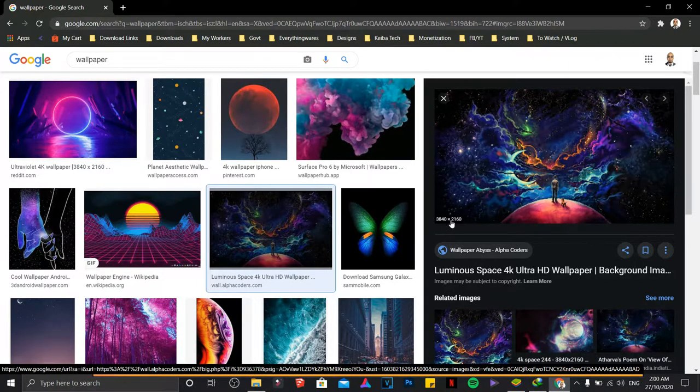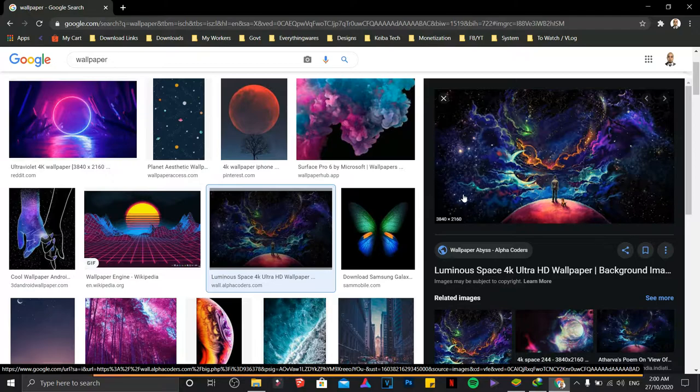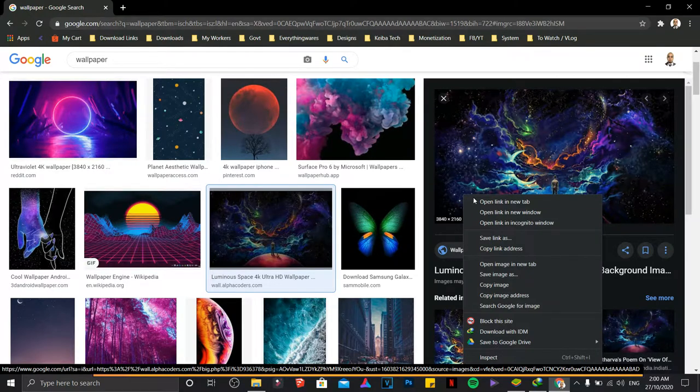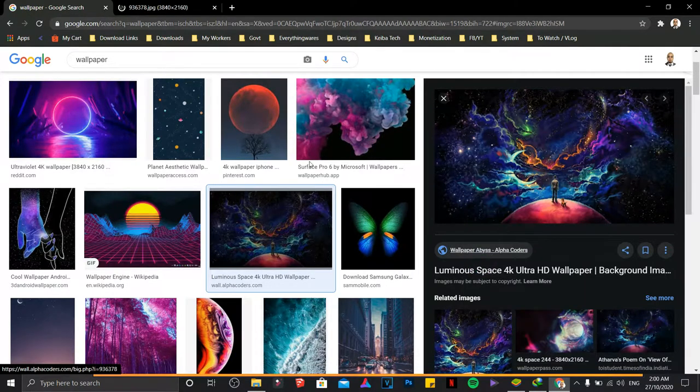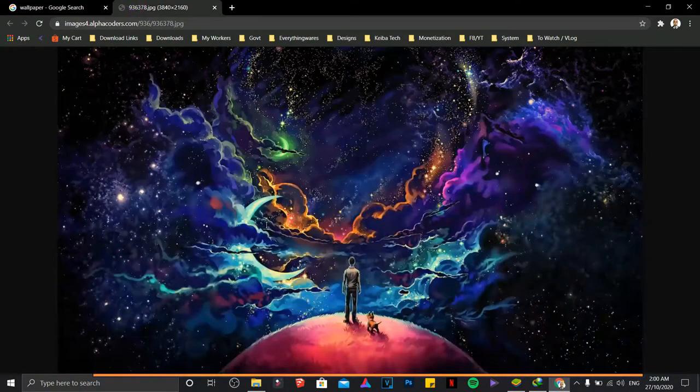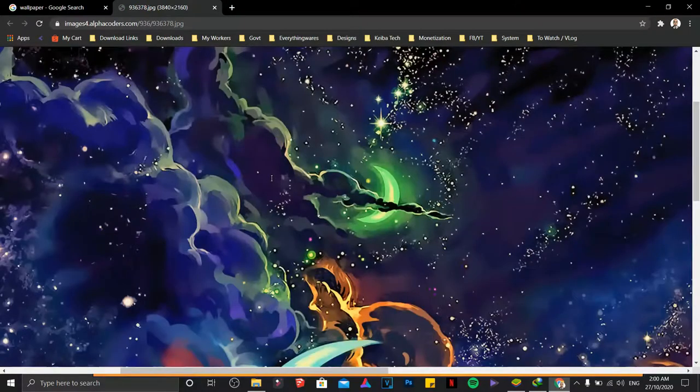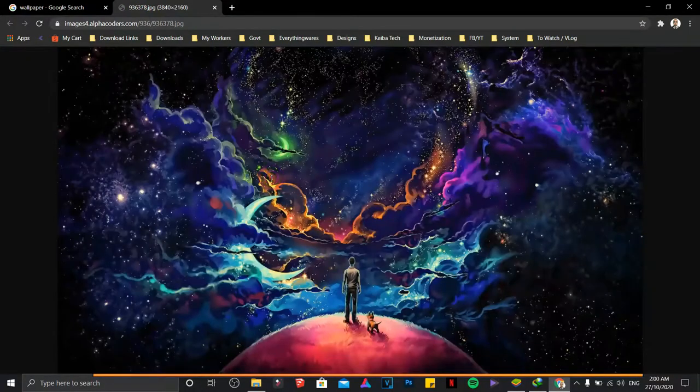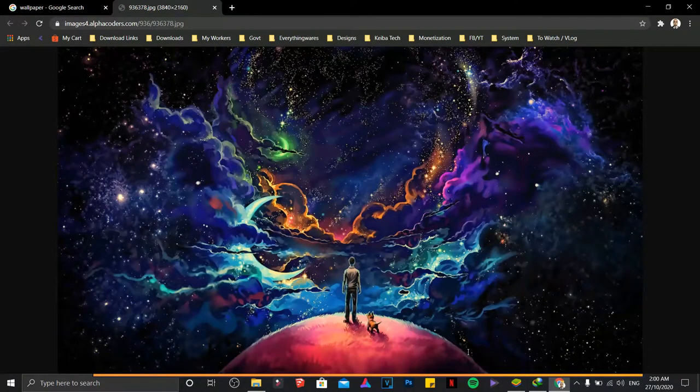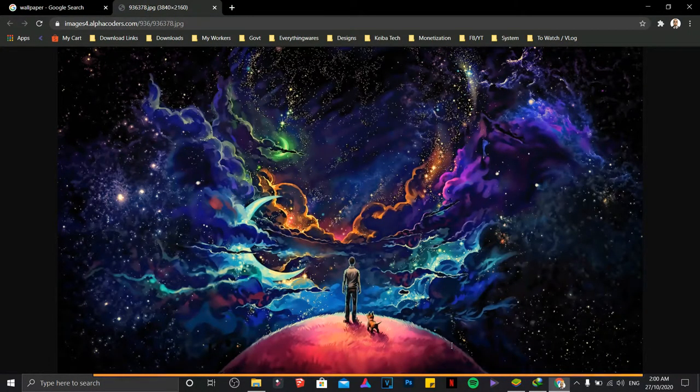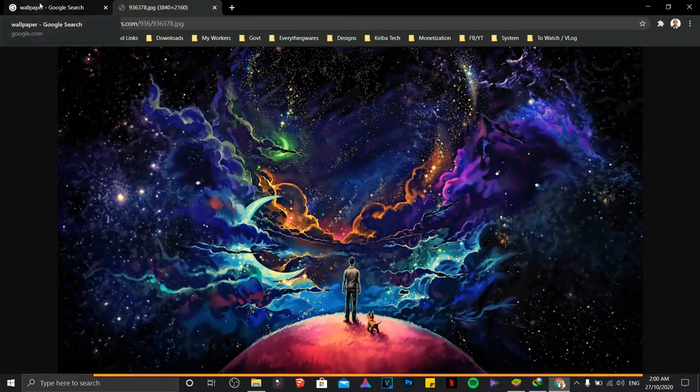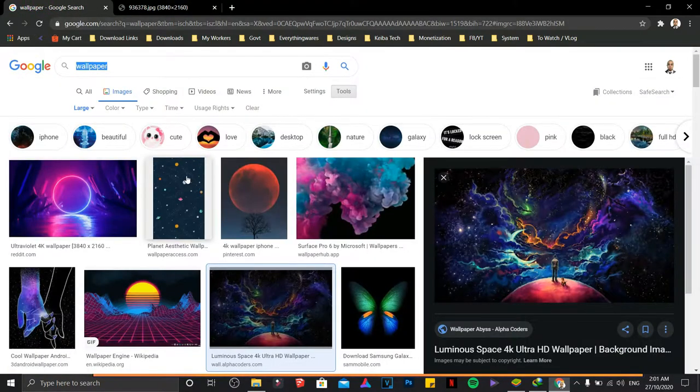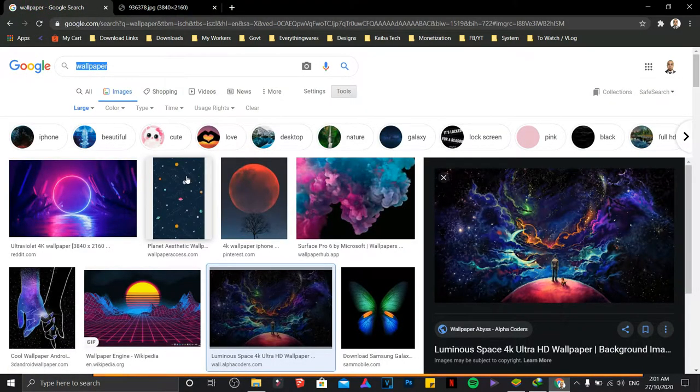Just right-click on it, open image in new tab, and there you go. That's how you handle high resolution wallpapers. If you wish to download images with